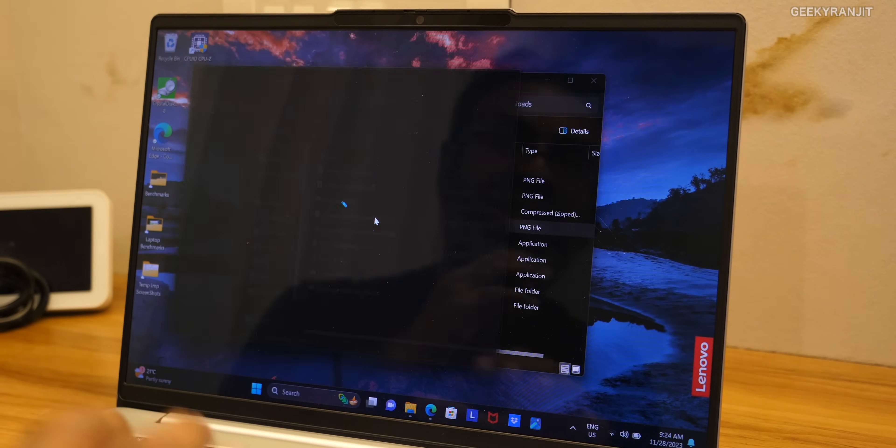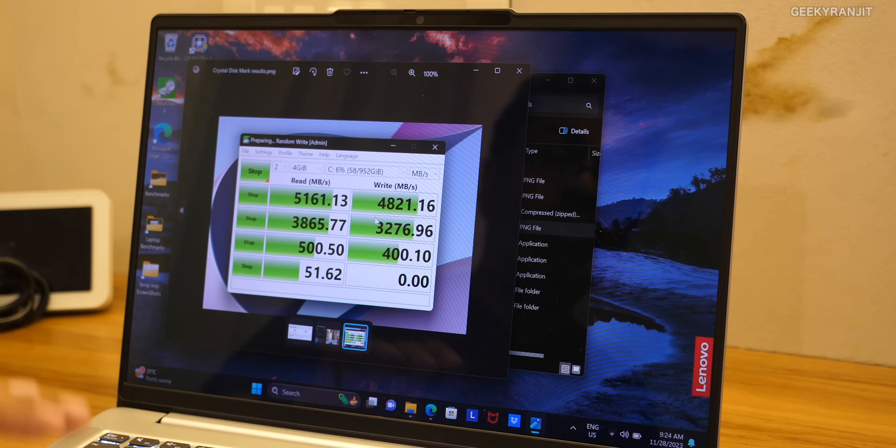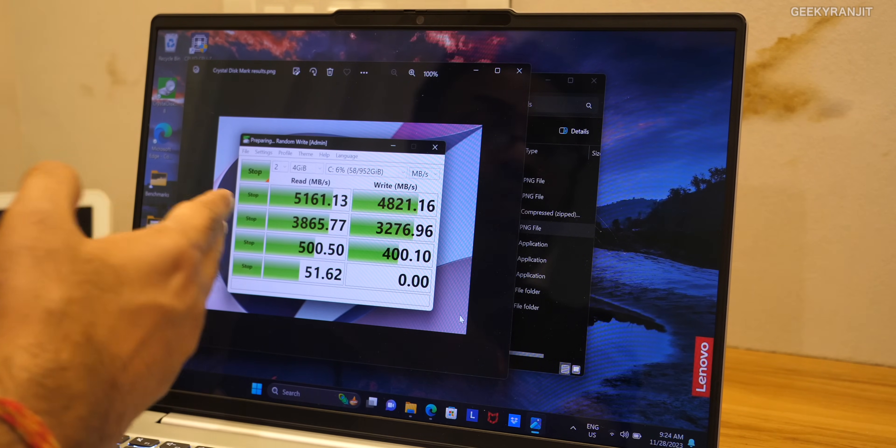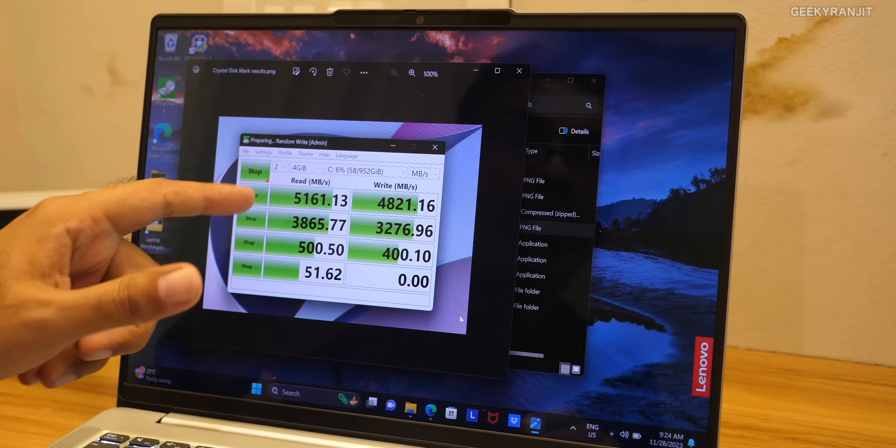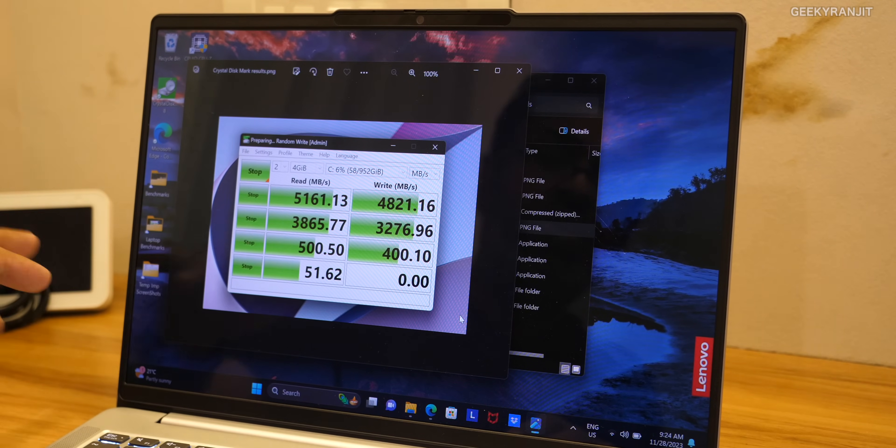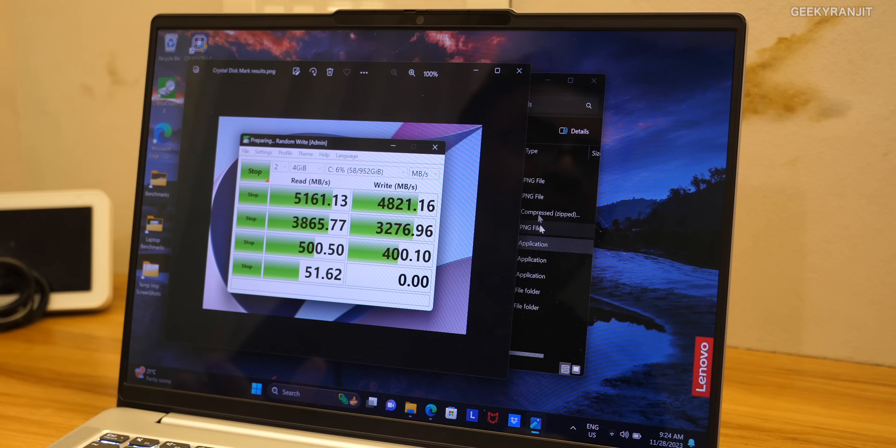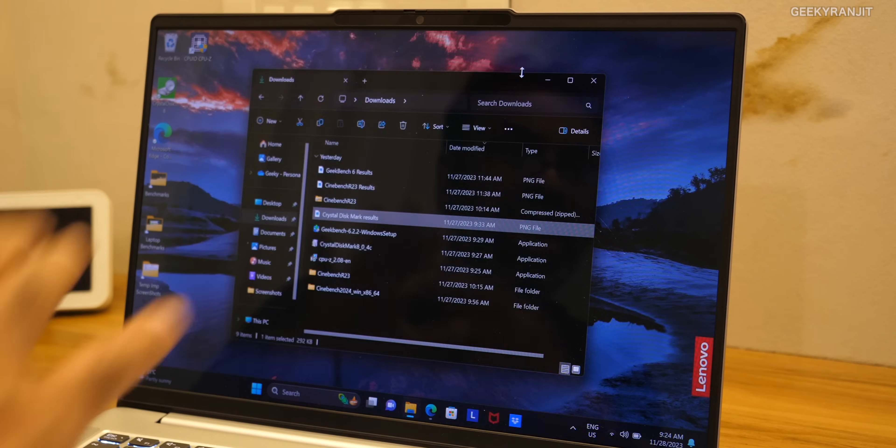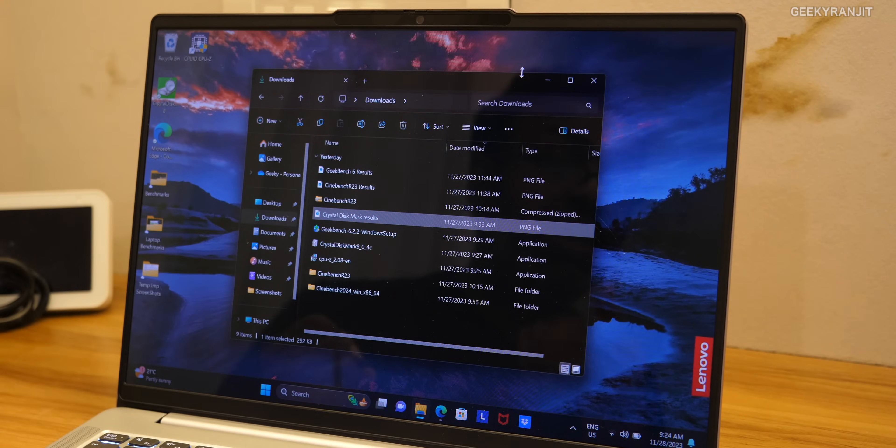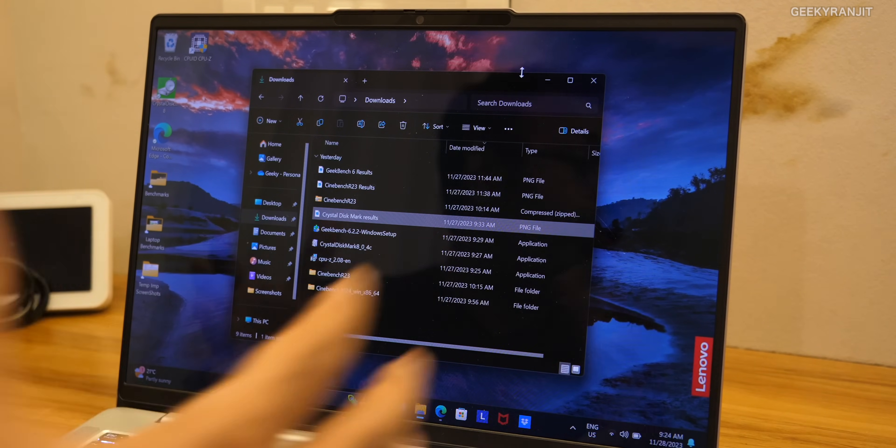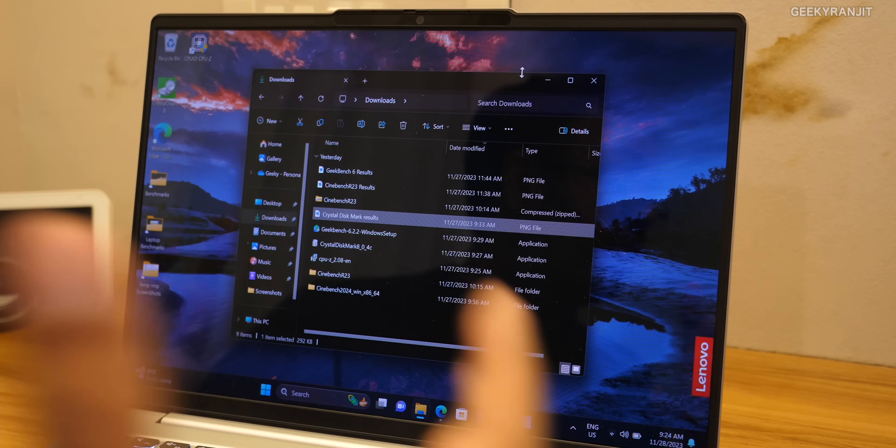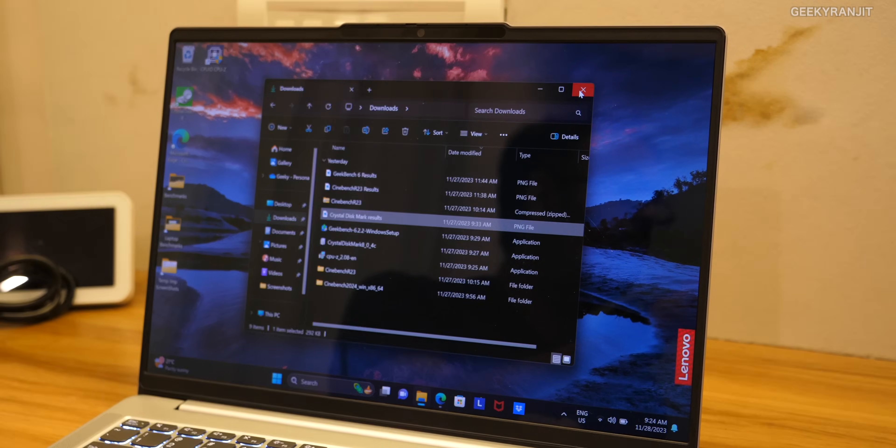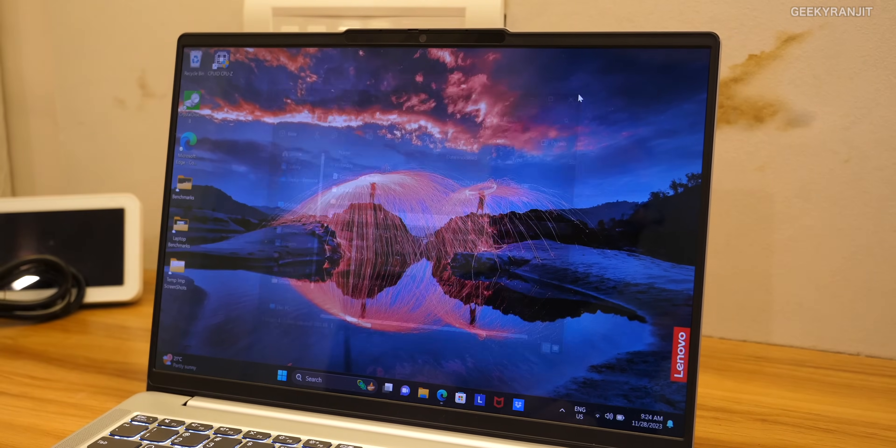Also this variant comes with one terabyte of SSD and if you notice the SSD speeds that we are getting is very very good. Read 5161 which is very good and writes also 4821. That way I would say in loading of apps, multitasking, it's a very good experience because of the RAM that is used, the LPDDR5 RAM, and the combination of the very fast H series 13 generation processor. In processing power you don't have to worry.